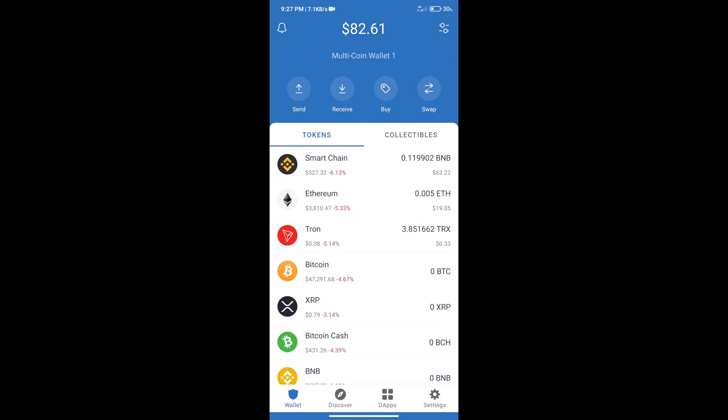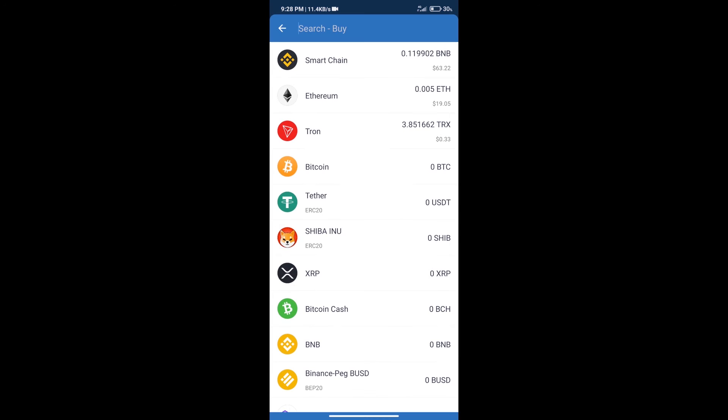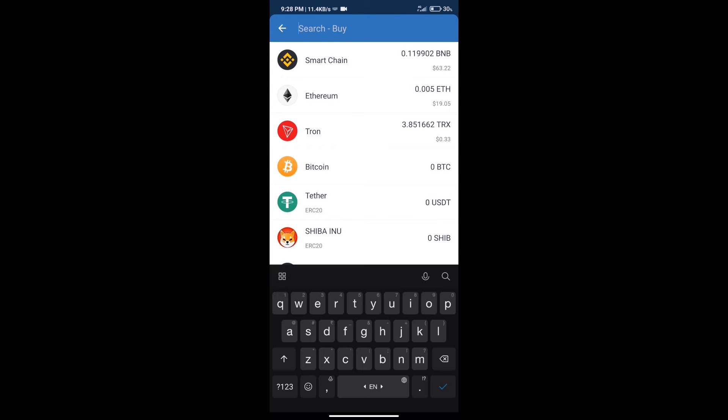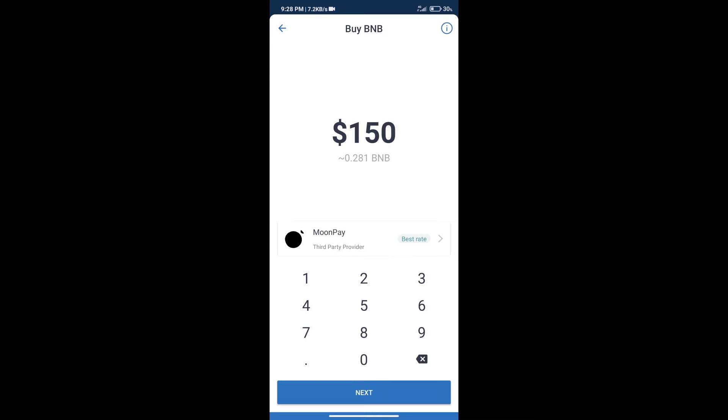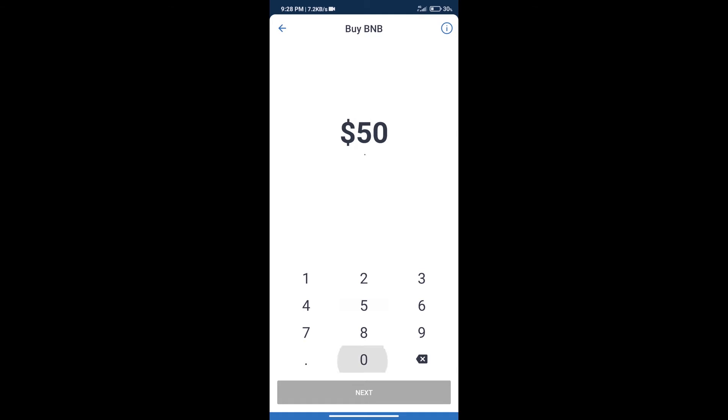Firstly, we will purchase BNB Smart Chain. After that, we will click on the buy button and here we will search BNB. Click on Smart Chain. Here we can purchase a minimum of $50 BNB using Moonpay.